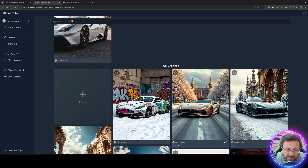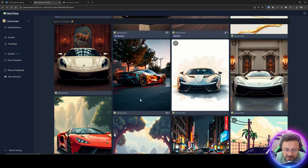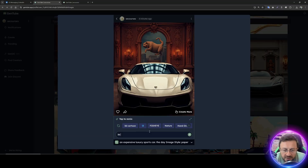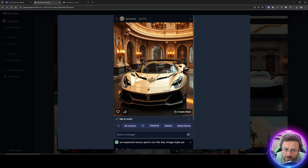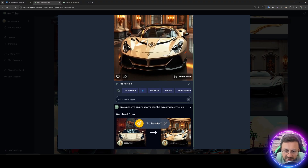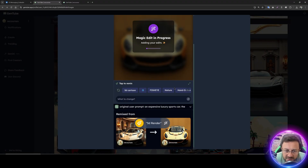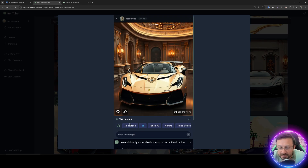Everything is automatically saved, which is really convenient — you don't spend time clicking save. For example, let's click an image and try the 3D render option. Magic edit is in progress adding your edits — wow, it actually turned the image into a 3D render. There is also an 'apply edits' button. Clicking it reapplies your prompt again to the latest image.